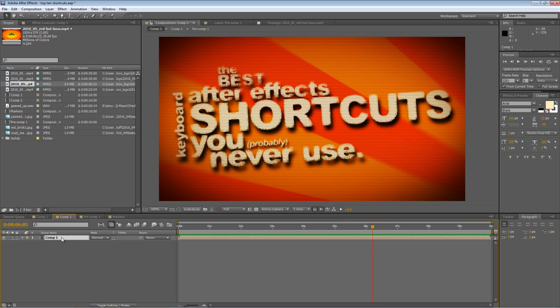Now before we start I'd just like to stress that I am using Adobe After Effects CS5 here, but I'm pretty sure that the shortcut keys that I'll be showing you are universal to CS5, CS4 and CS3.